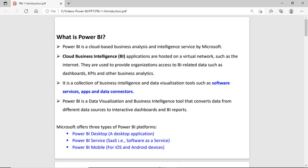The first one is Power BI Desktop, a desktop application — and we will focus on that one. This desktop application helps us load the data, extract data from different sources, then clean the data, analyze the data, summarize the data, and finally create reports and convert the data into visual form.